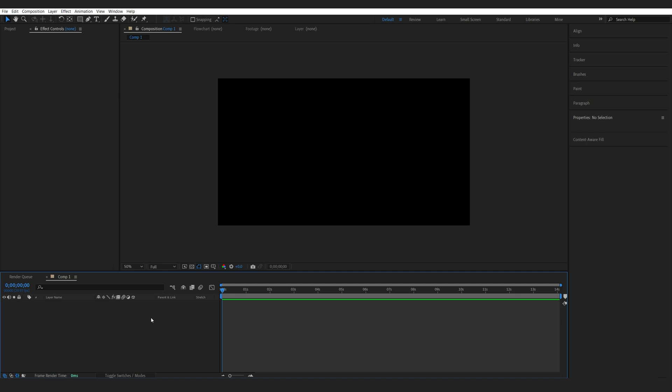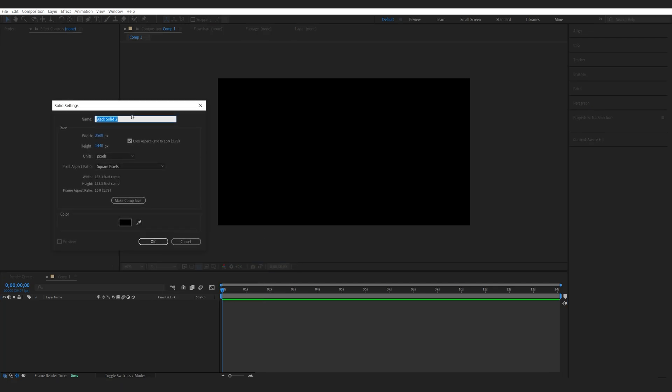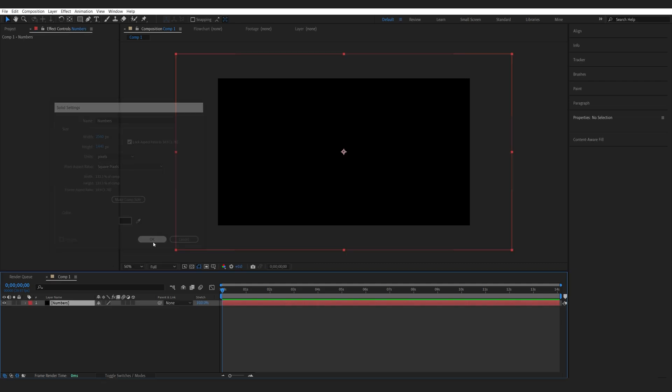Let's go ahead and create a new solid. We'll call this one numbers. And since my comp is 1080p, I do want to make the solid a bit bigger, so I just made it 2K instead of 1080p. Let's hit OK.